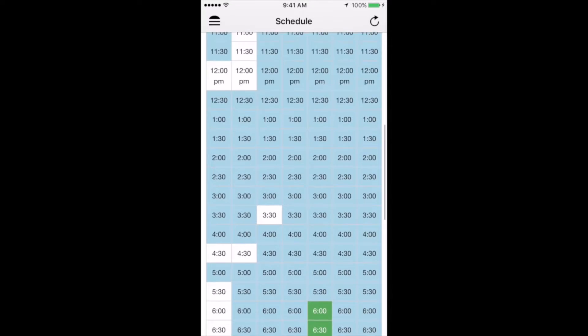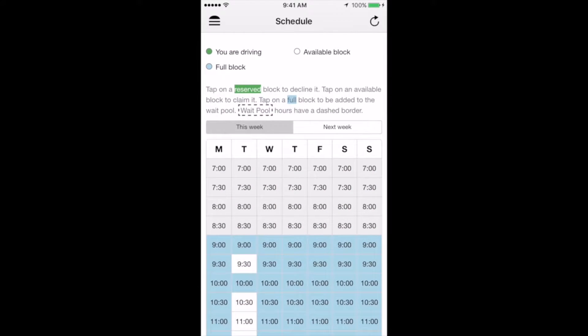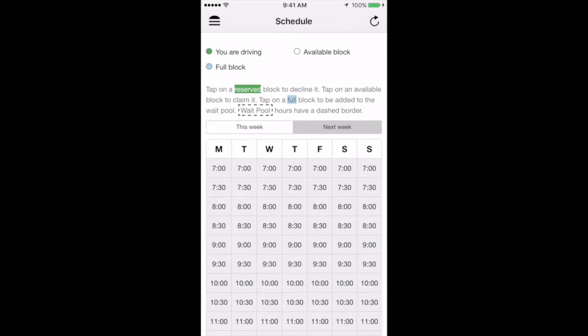You'll see right above the days of the week that there's another button that says next week. This will show you next week's schedule, once it's been published by the system and approved by the local operations manager. Again, that happens on Thursdays for the following week.